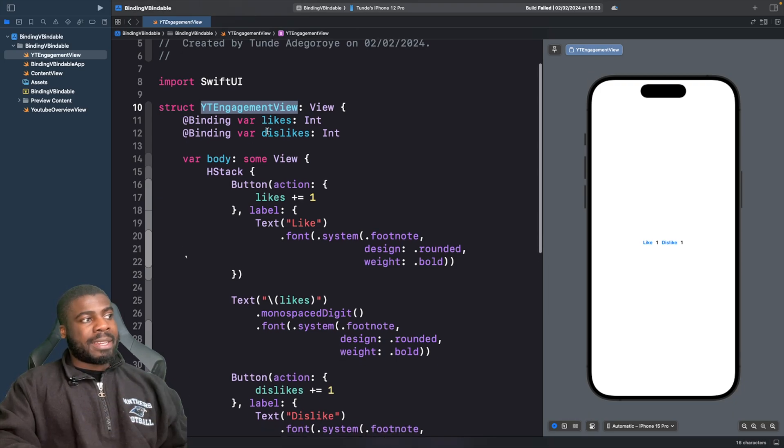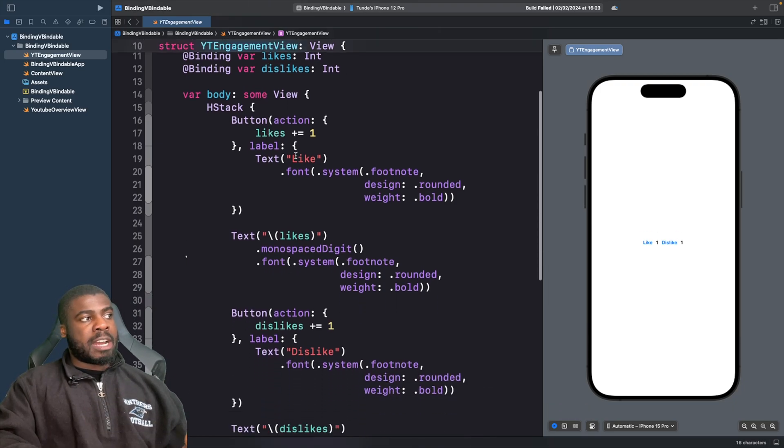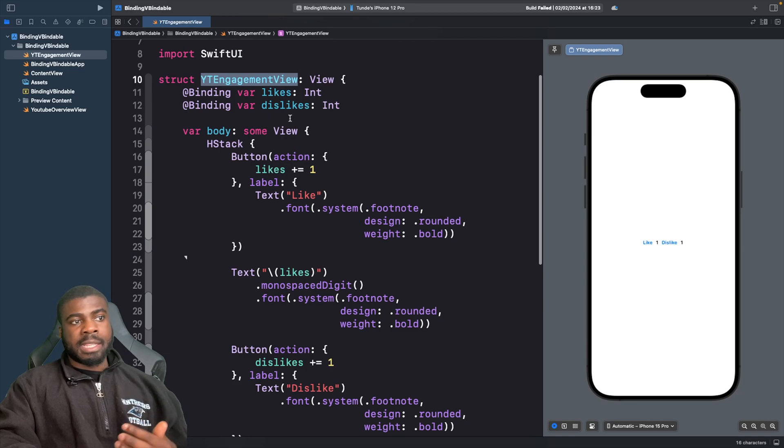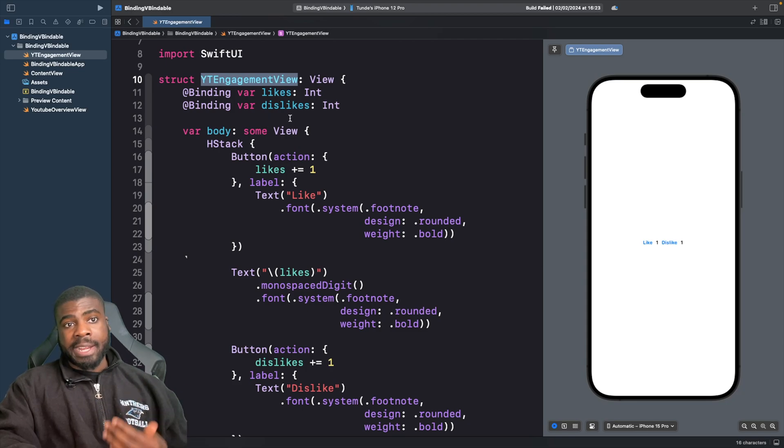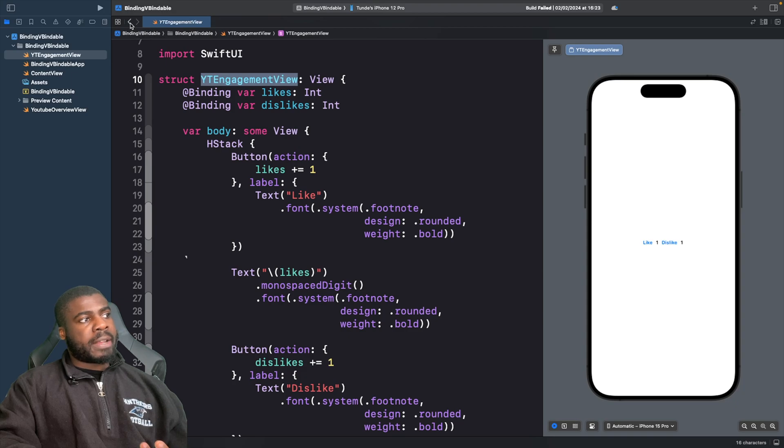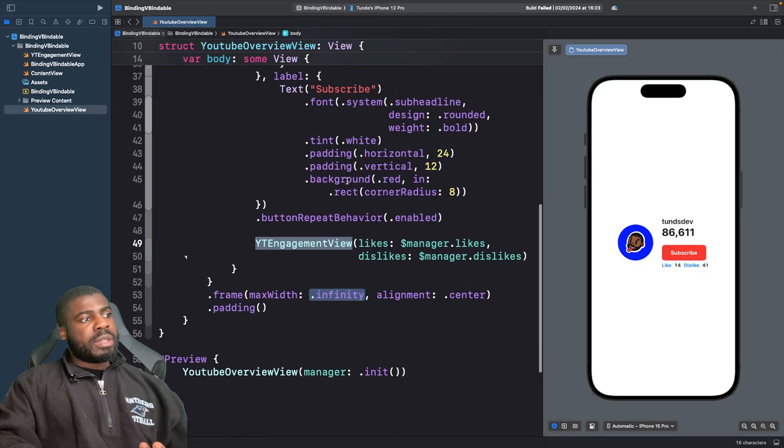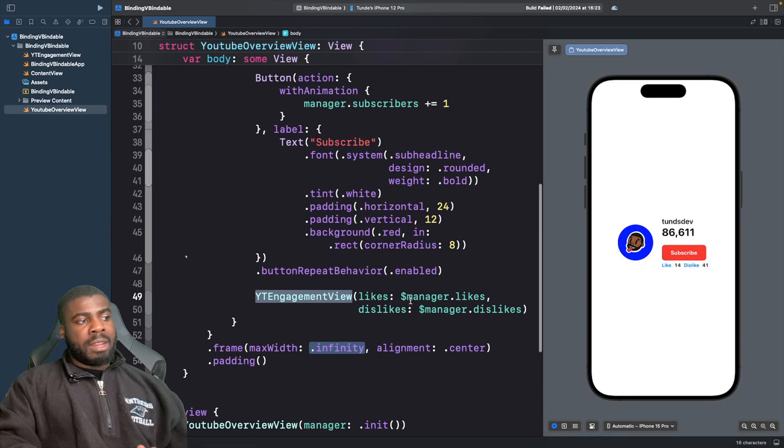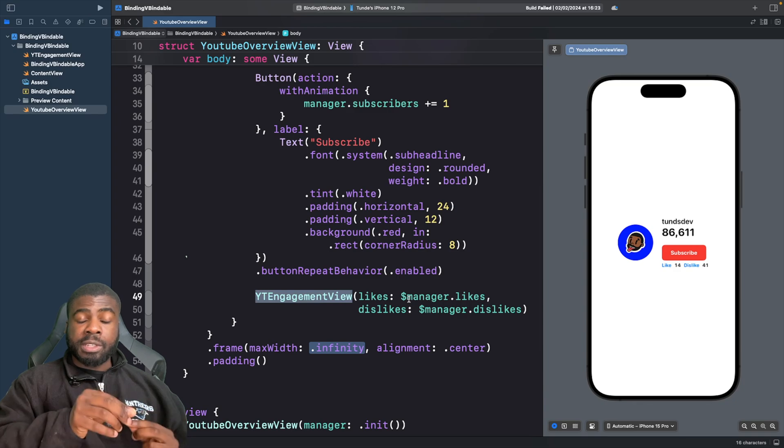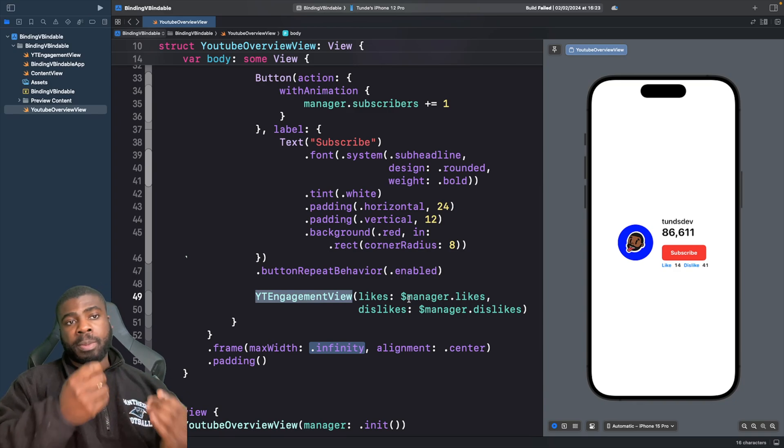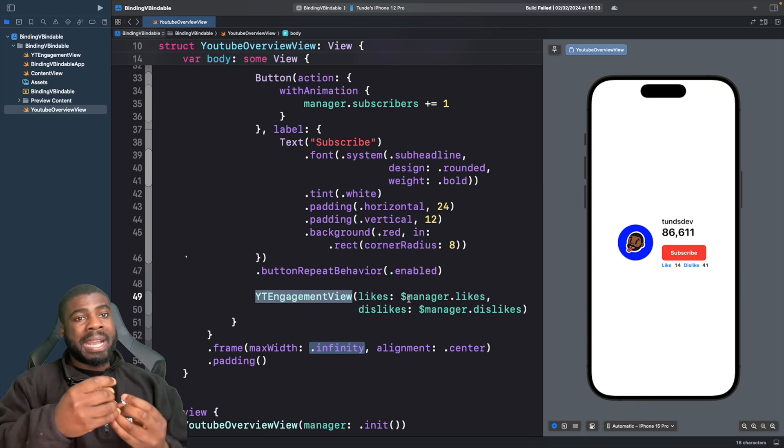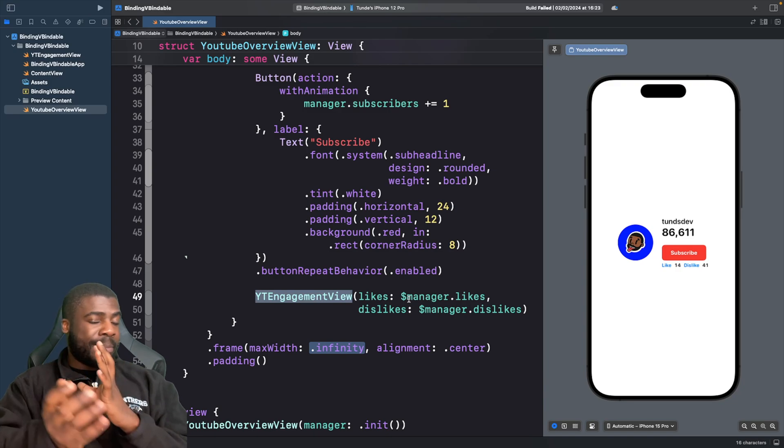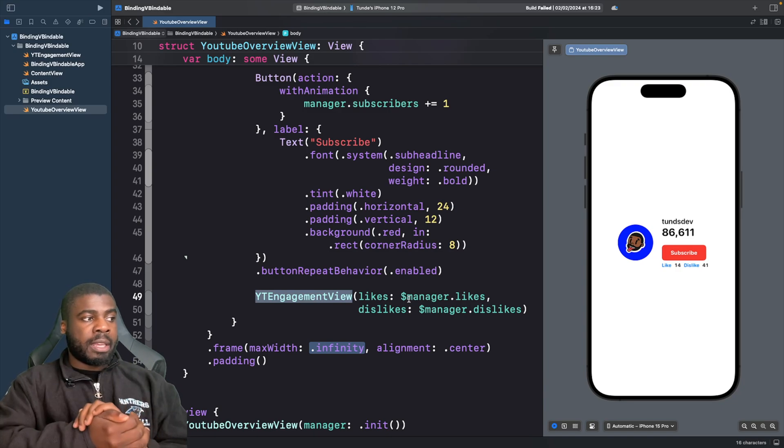So by creating a binding, I can now modify the likes and the dislikes and read and write to those properties. So just quickly going back, you'll see that with our bindable objects, we can actually convert our properties to a binding as well, which is pretty nice. So you get a bit of flexibility.